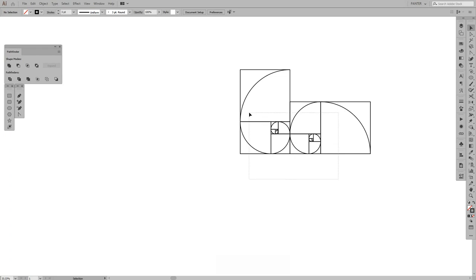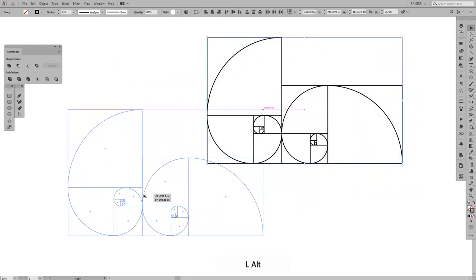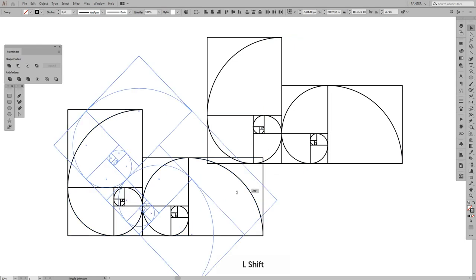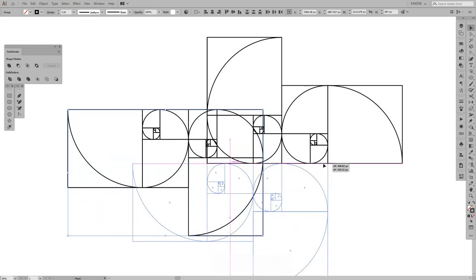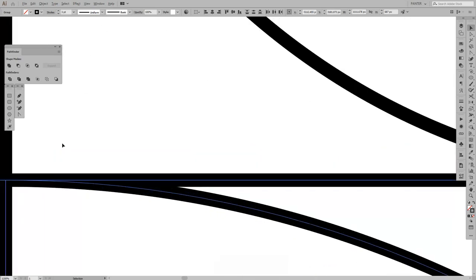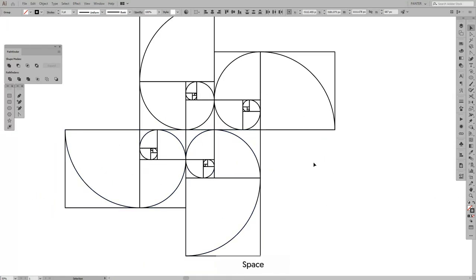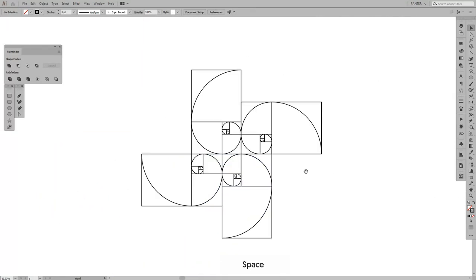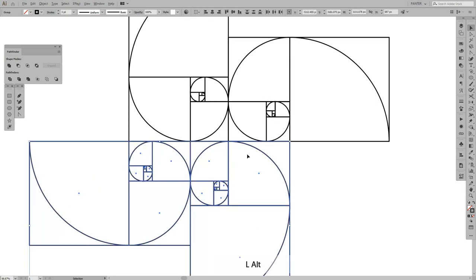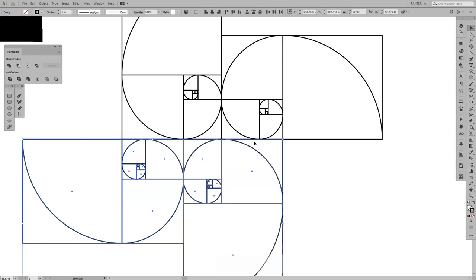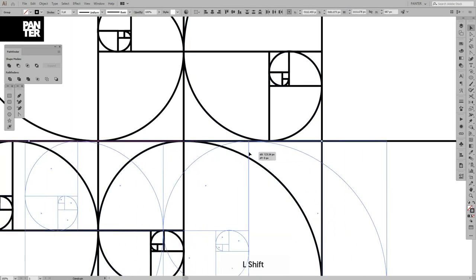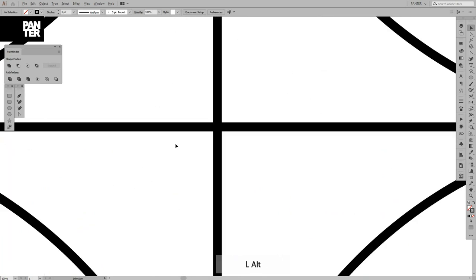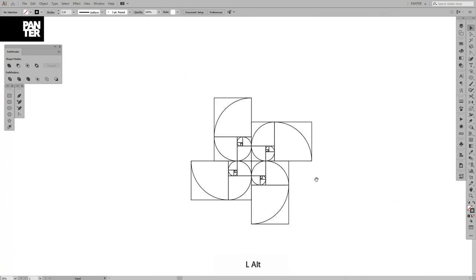I'm gonna select both, press and hold Alt and drag it, press Shift, rotate it, and now we're gonna stick this here. Let me see if I did it correctly. It needs to go right in the center. Yes, now it's good.